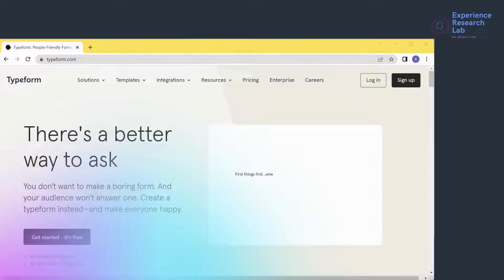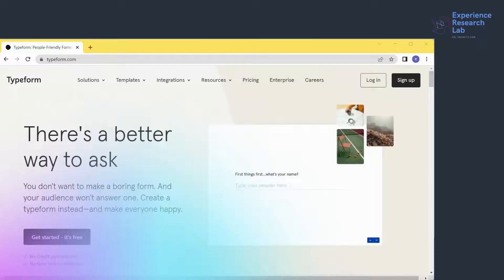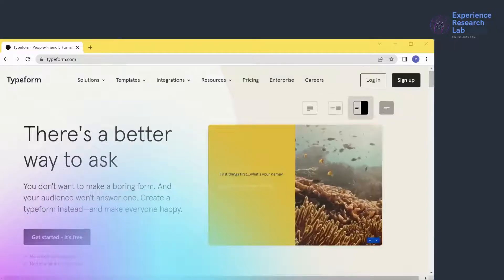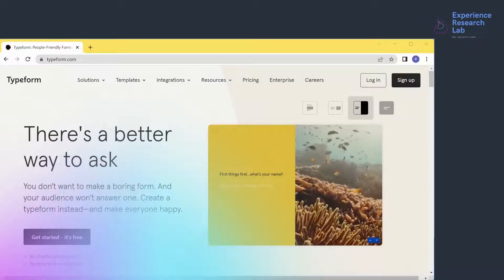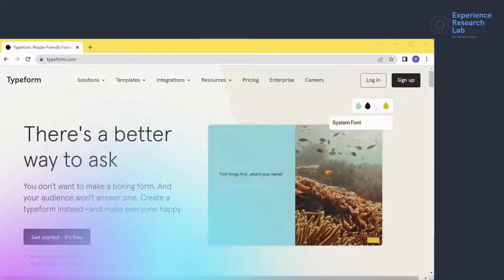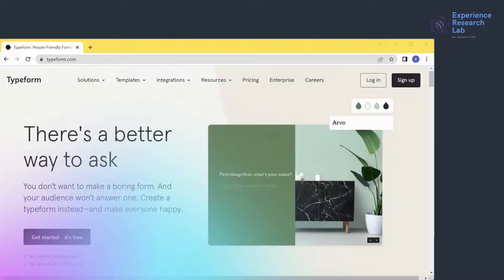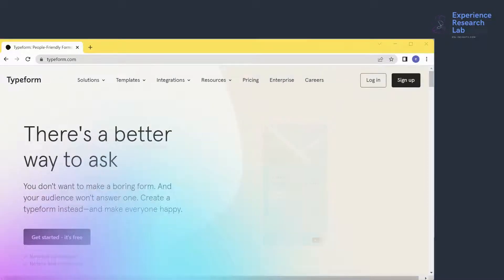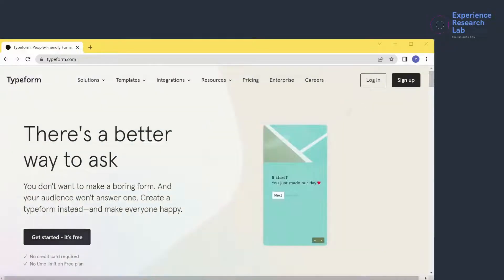It offers dynamic forms based on users' needs. Since founded in 2012, Typeform has produced millions of forms monthly. Some of its happy customers are Apple, Airbnb, Uber, and Nike.